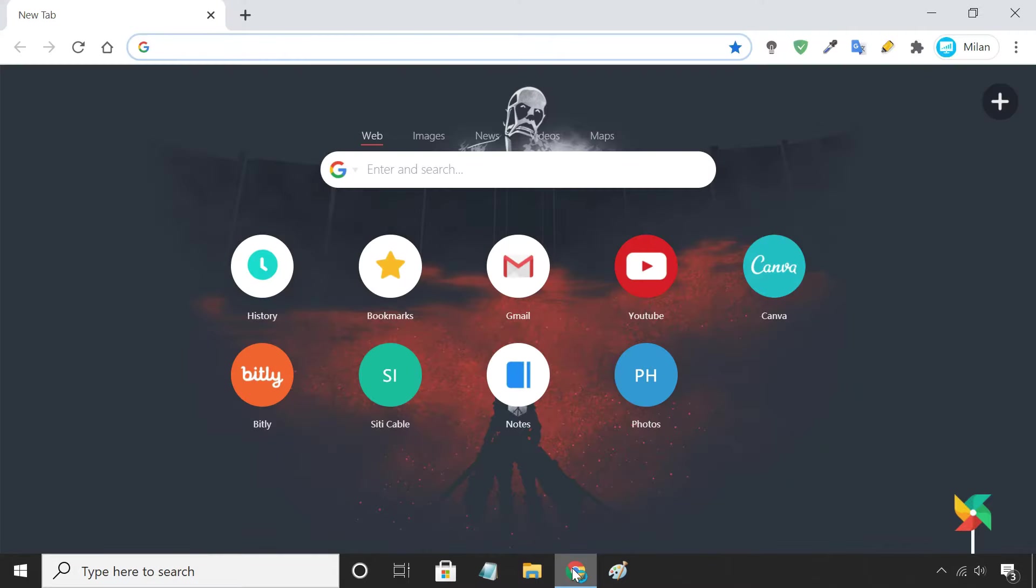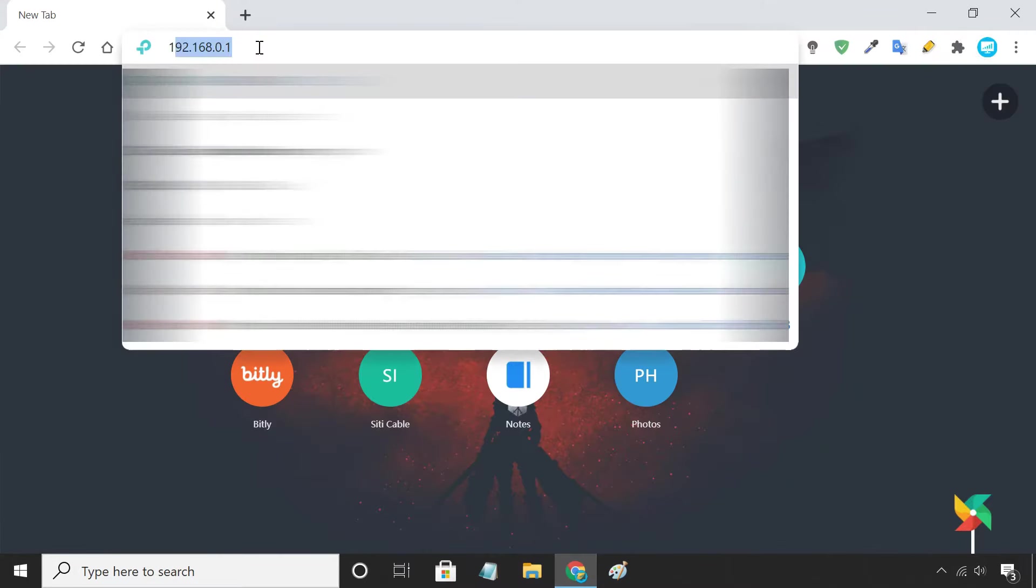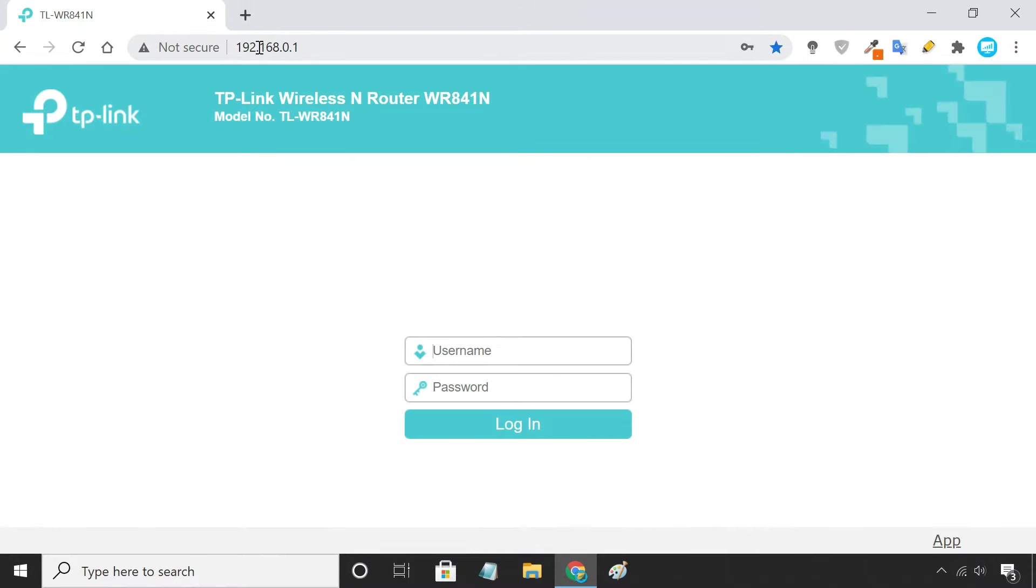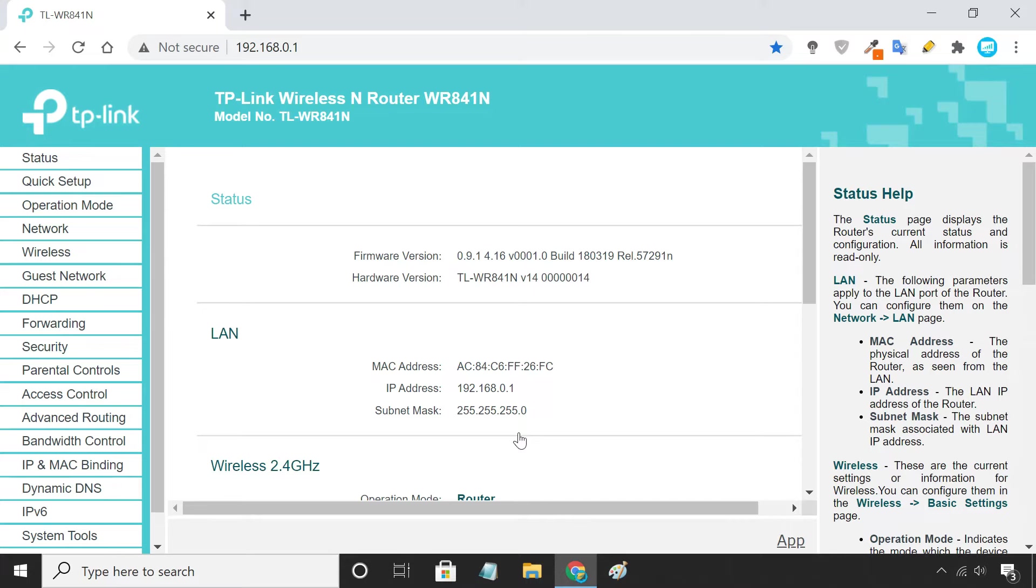To set up a DHCP reservation, open your router's web interface in a browser. Every router has a different web UI, but the overall concept is the same.